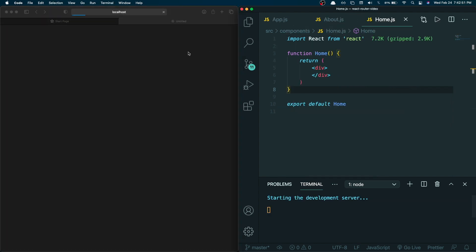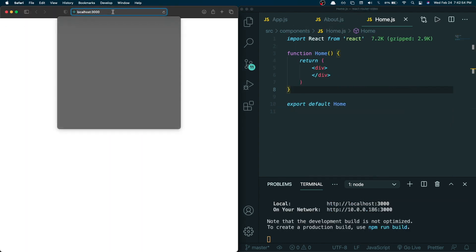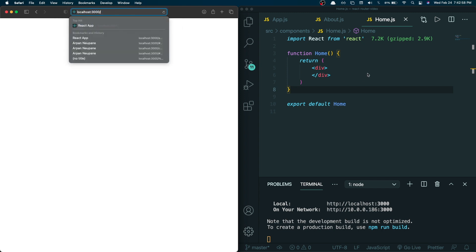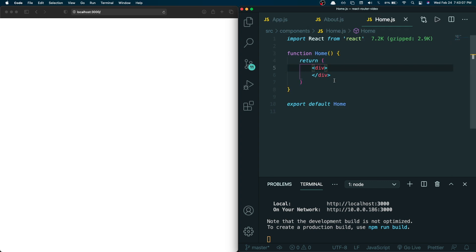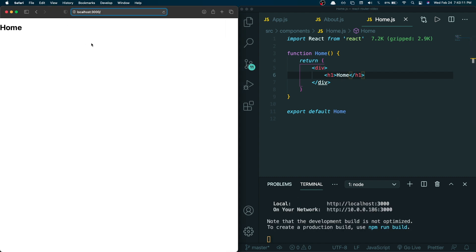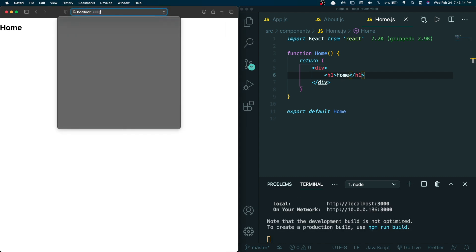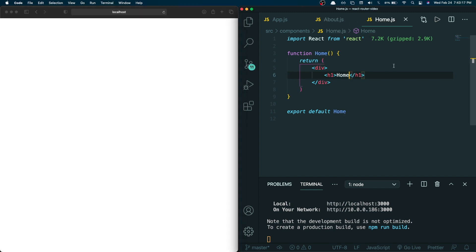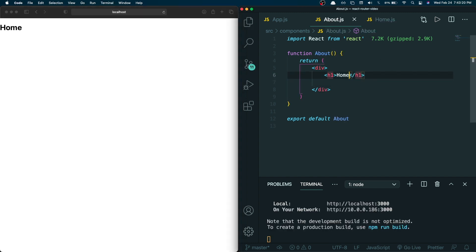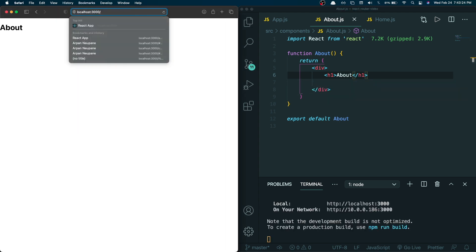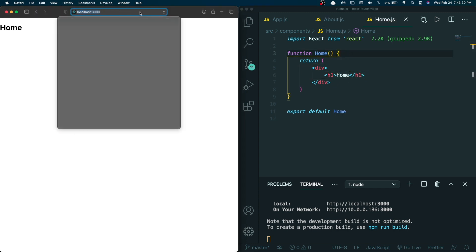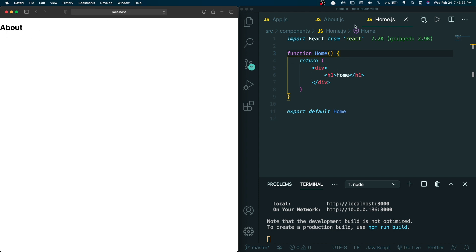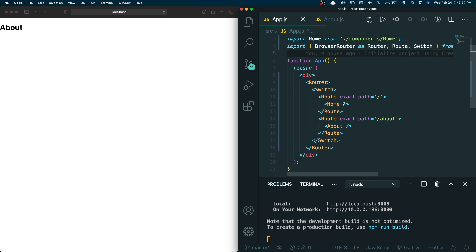I'll head into home.js. As you can see in the URL we hit the slash route, and whenever we hit slash we're rendering the Home component, as specified with exact path equals slash. Nothing is showing up because there's nothing in the Home component yet. If I put an h1 that says 'Home' it shows up. If I go to slash-about nothing shows up until I do the same thing there — and you can see it shows 'About'. Our routing is working perfectly fine.